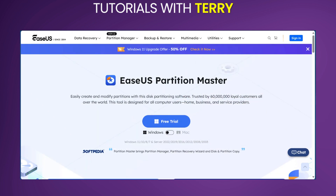Moving on to the pros and cons, we'd like to start with the pros. It has a user-friendly interface — the software features a clean, intuitive dashboard that makes accessing all main functions simple and fast. It also has a comprehensive toolset, offering a wide range of disk management tools beyond basic partitioning. If you're worried about data safety, it is designed to perform operations with minimal risk of data loss. And with the latest Windows support, you can be assured of full compatibility with your latest Windows.